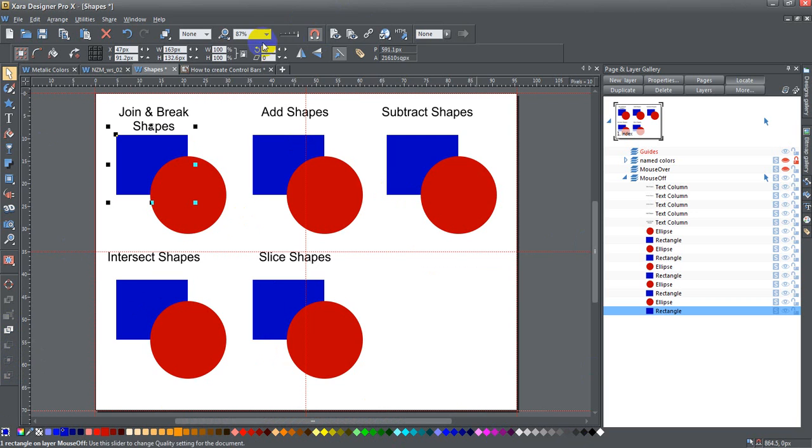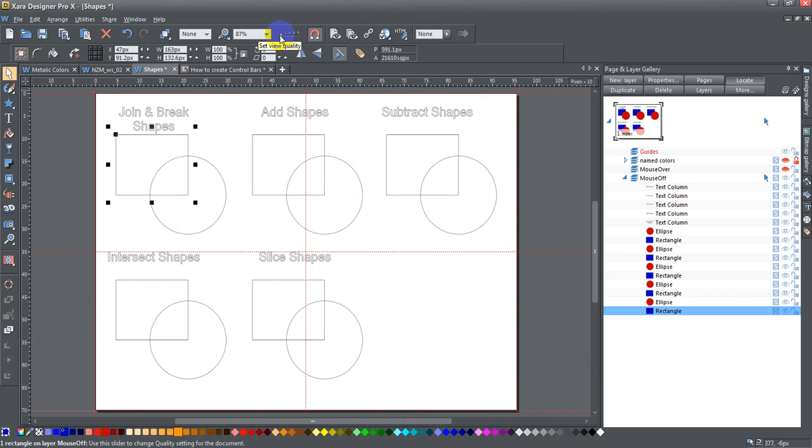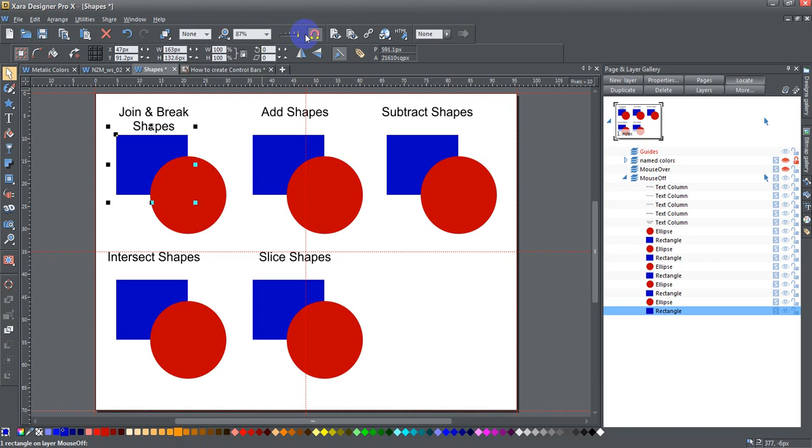I'm going to be going back and forth between this view, which is the full view quality, and this view, which is outline view quality. You can adjust that by sliding this view quality slider back and forth.